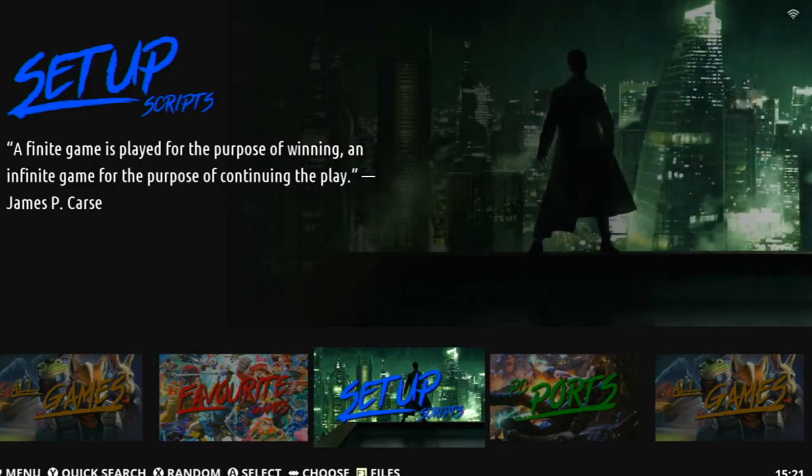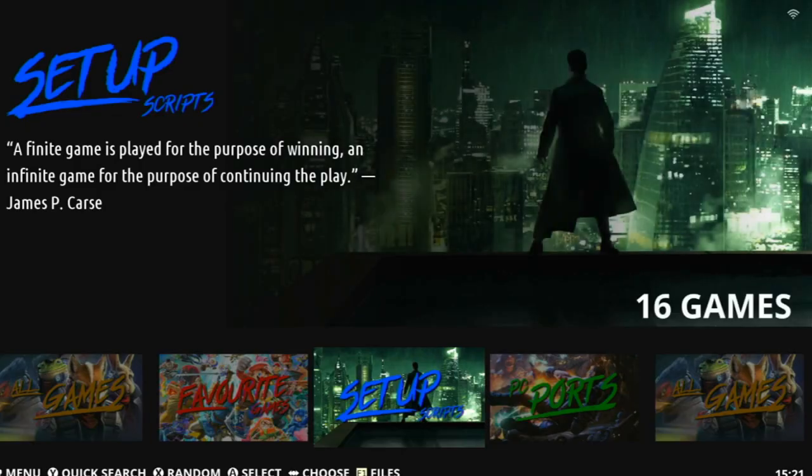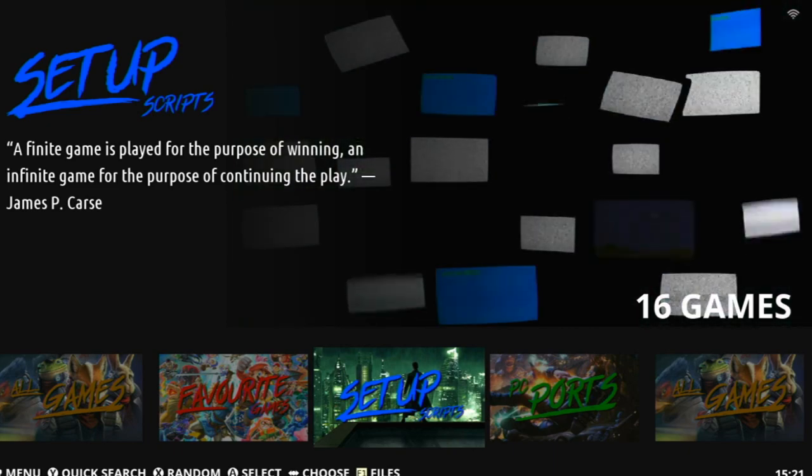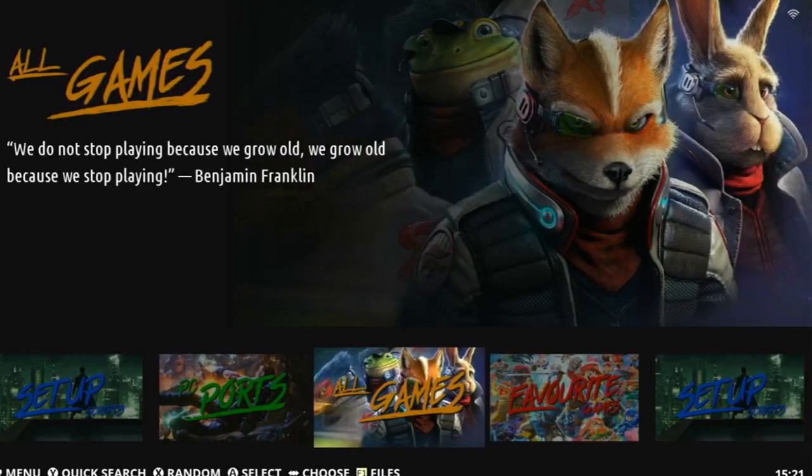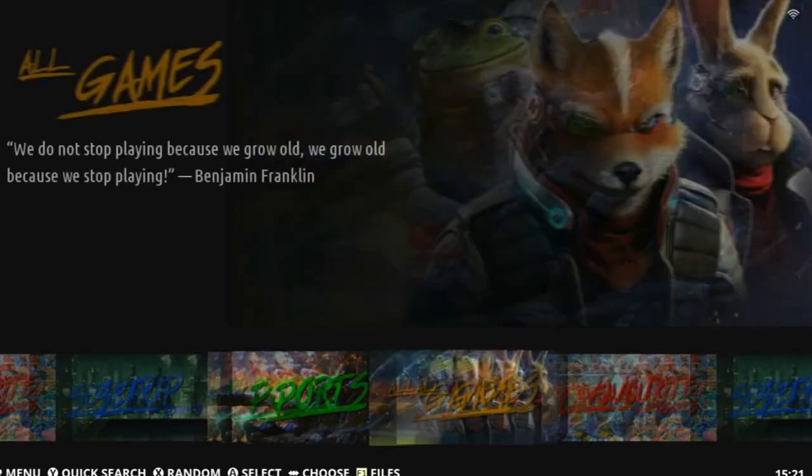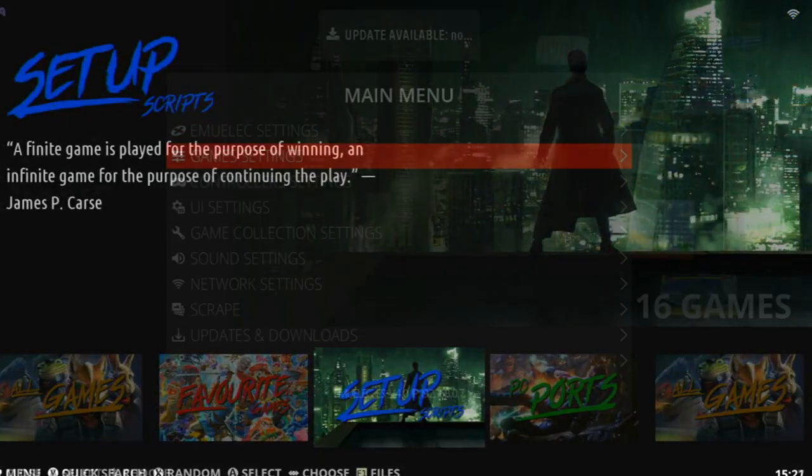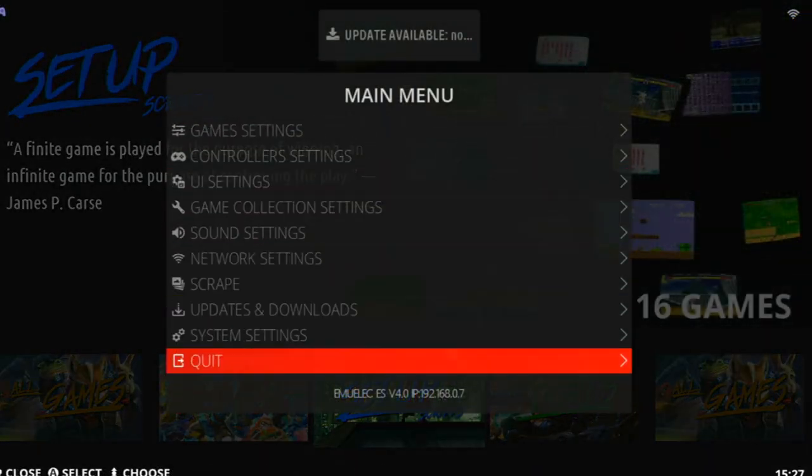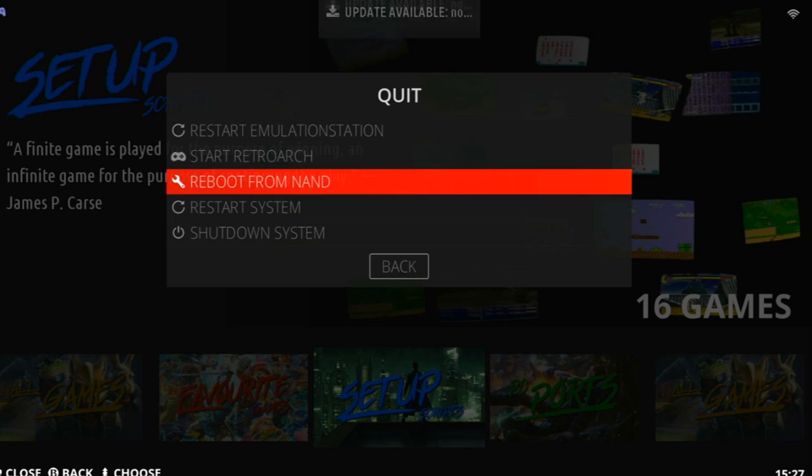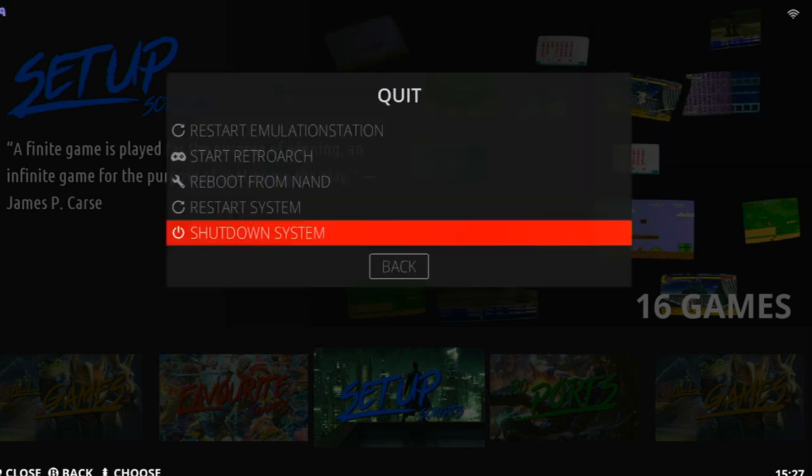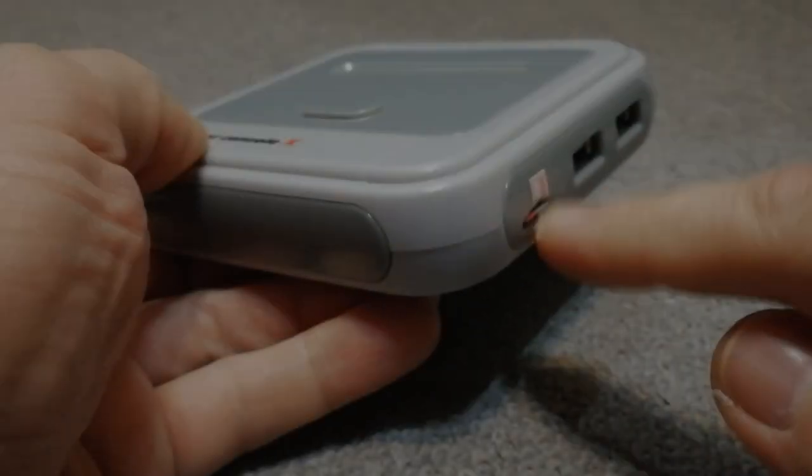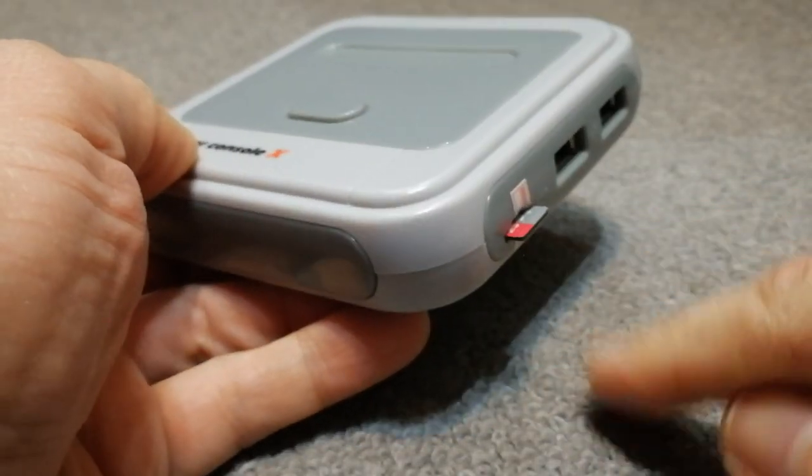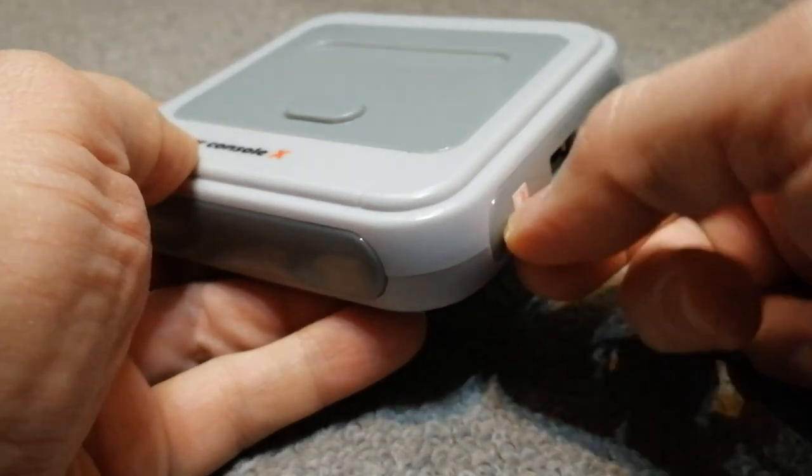So now we have EmuElec 4. You can go through these menus if you like, but for the time being, you want to press Start, then go down to Quit, then Shut Down System. Now turn it off, then take out your microSD. Again, put this into your computer.